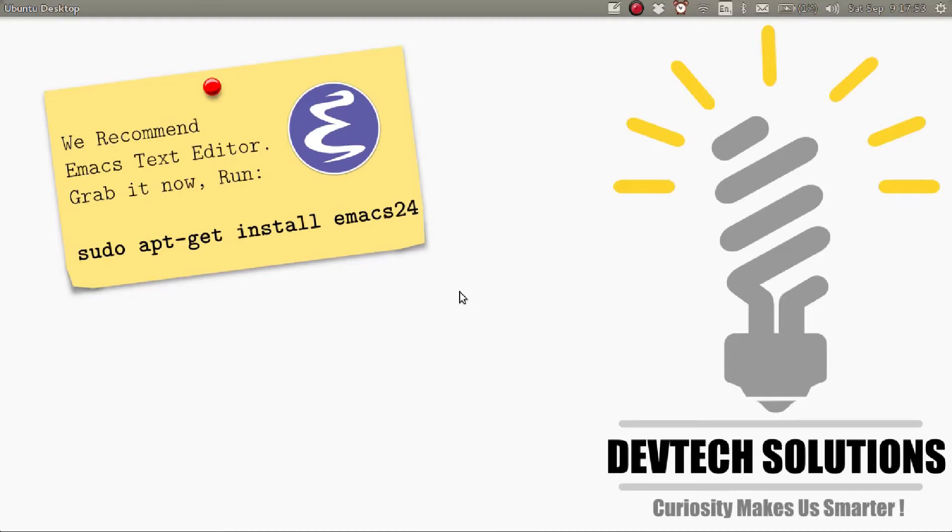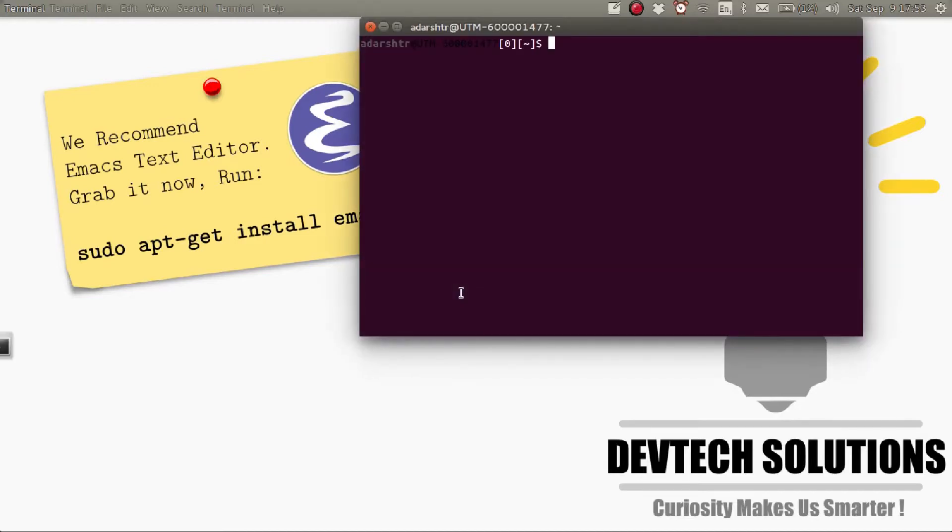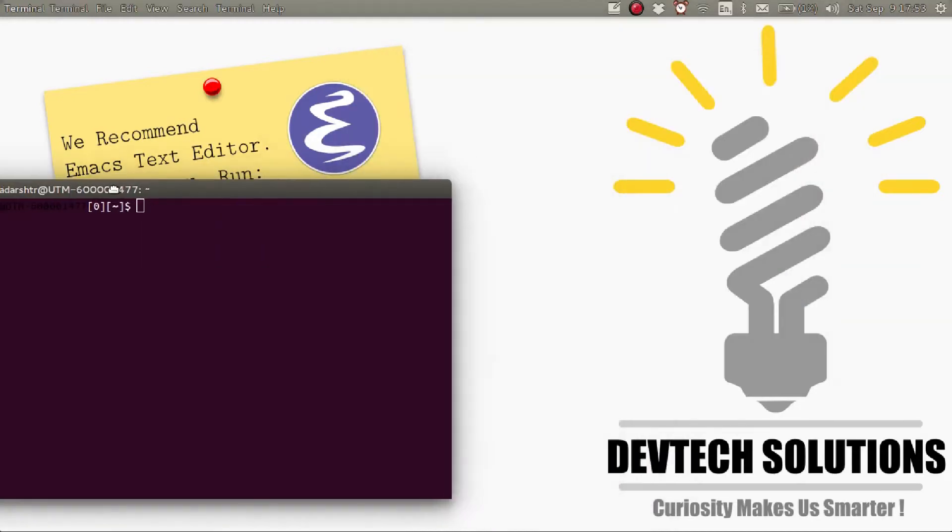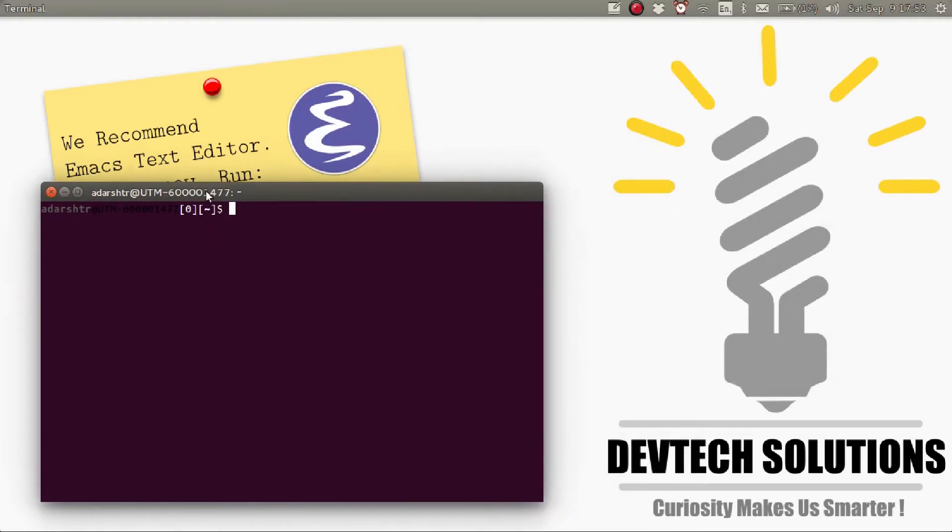So to get started, open up the terminal. Emacs packages are available in most Linux distributions.